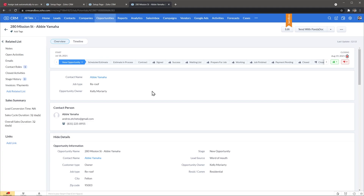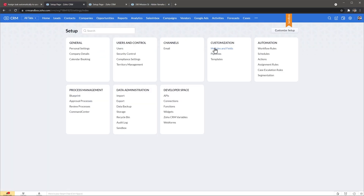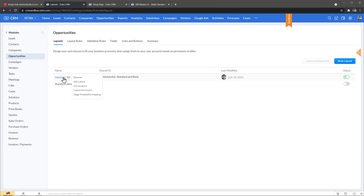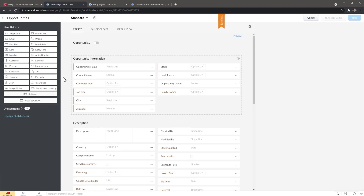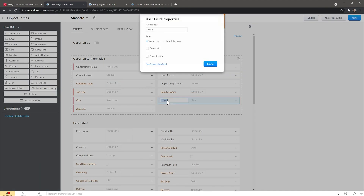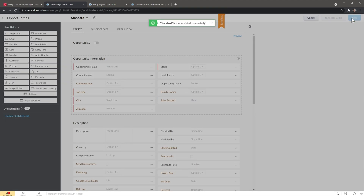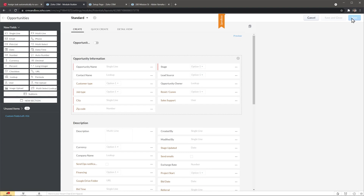If you want to assign tasks to the opportunity owner or a specific user you can do it simply from the workflows, but in this case we're going to assign a task to the user selected as sales support. So the first thing we're going to do is add that field. Let's go to the setup page, then click on modules and fields and open the opportunities module. Open the layout you want to edit and we're going to add a user field — the name is going to be sales support.